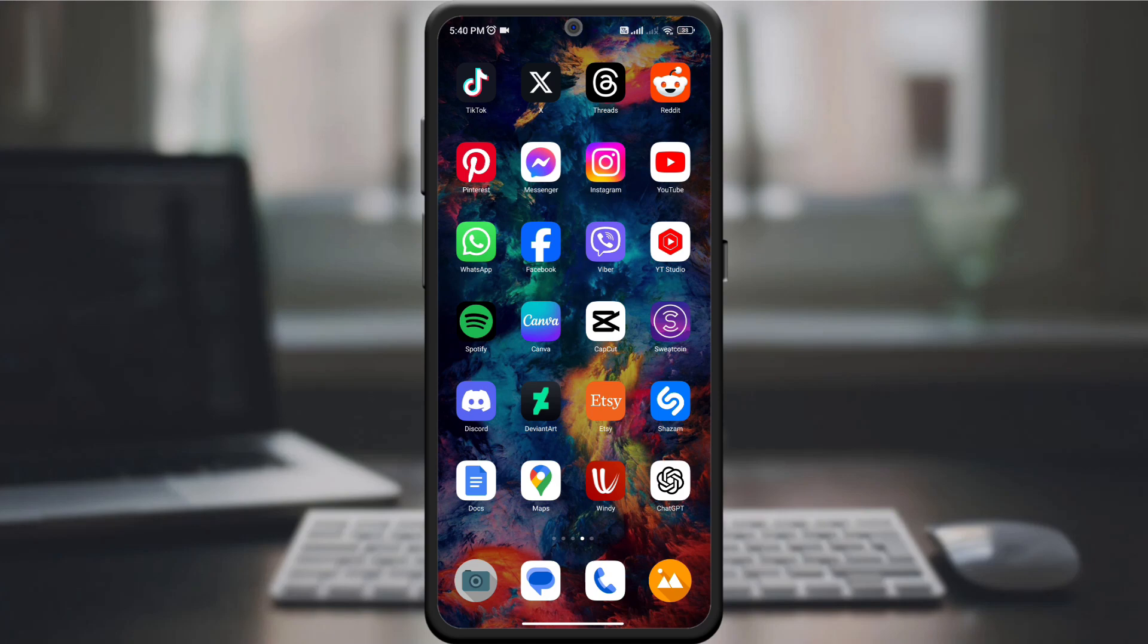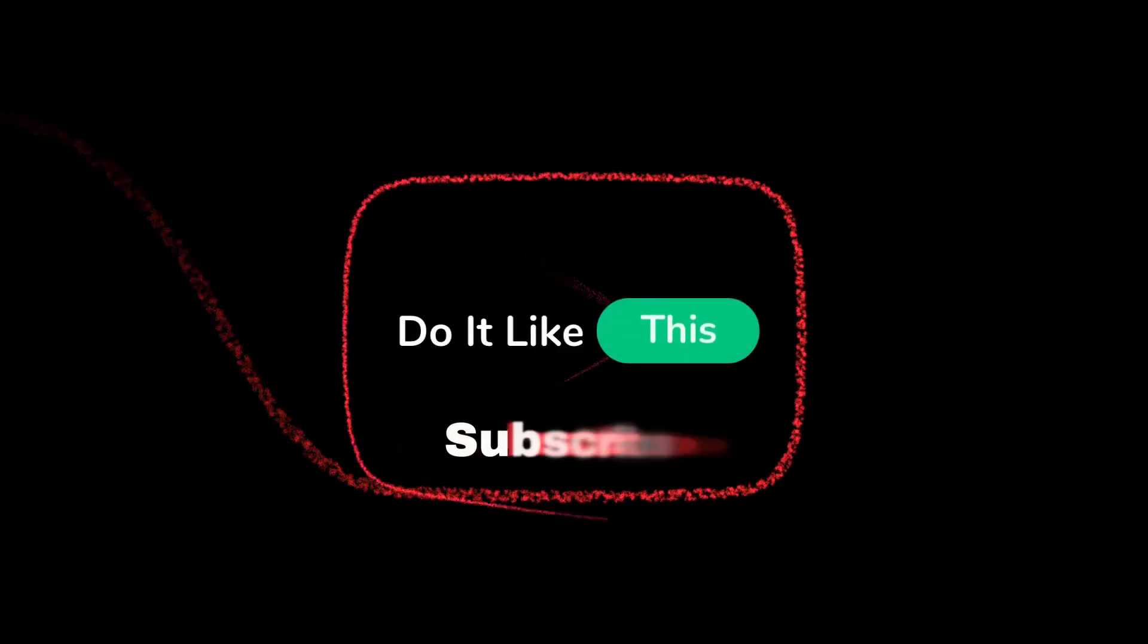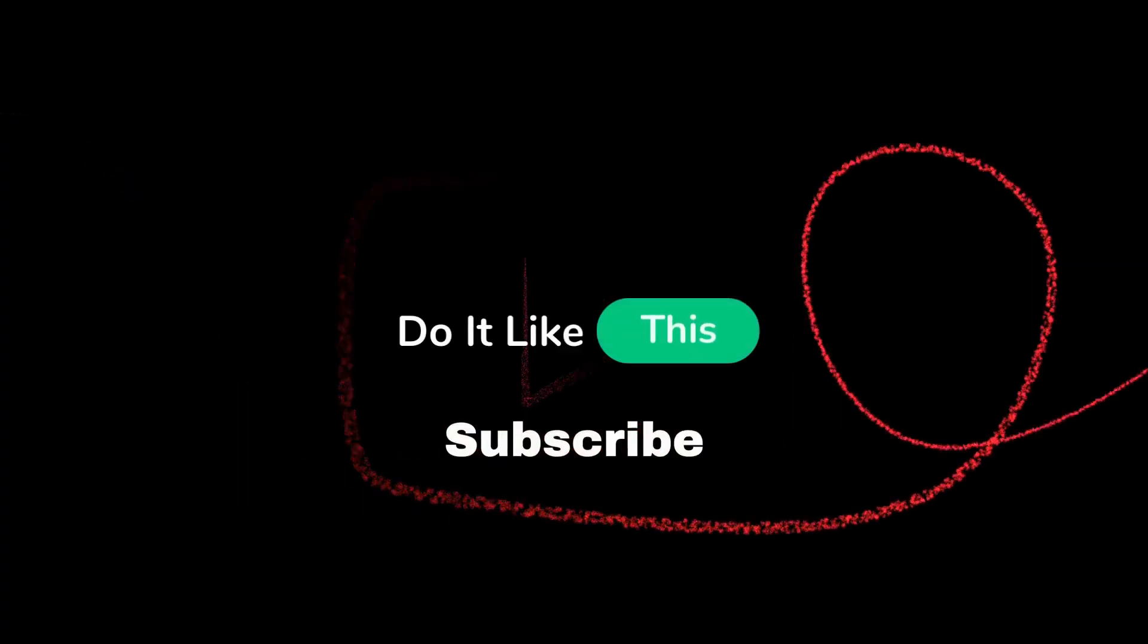If you found this guide helpful, please give it a thumbs up and consider subscribing for more Reddit tips. Happy Redditing.